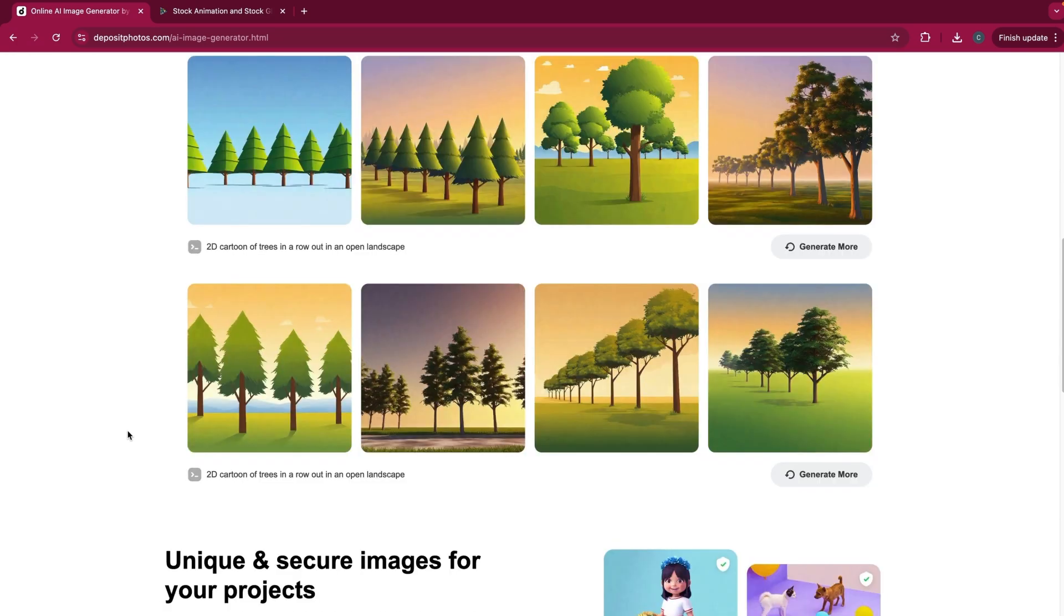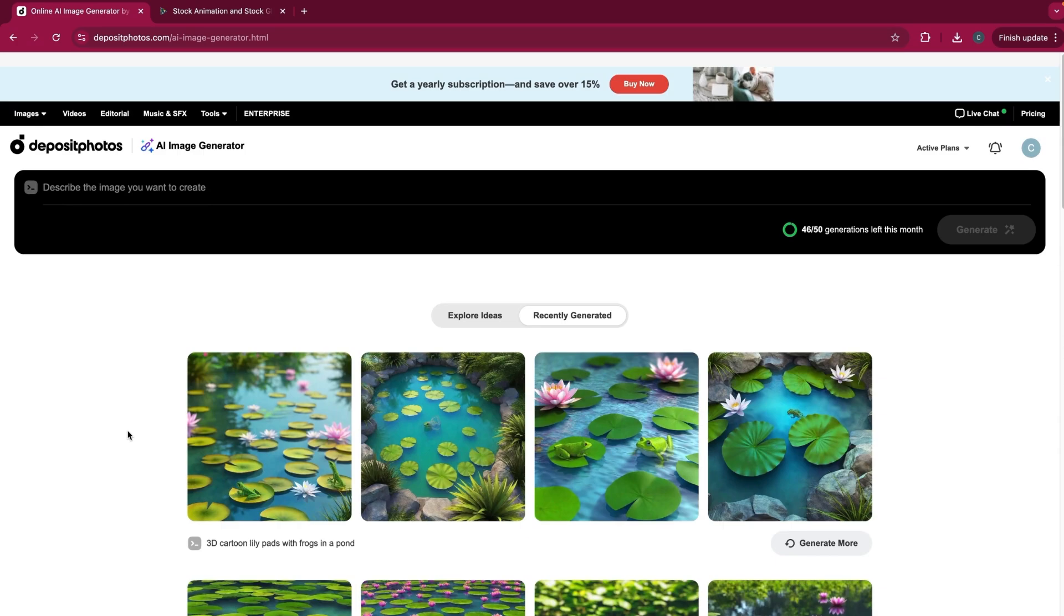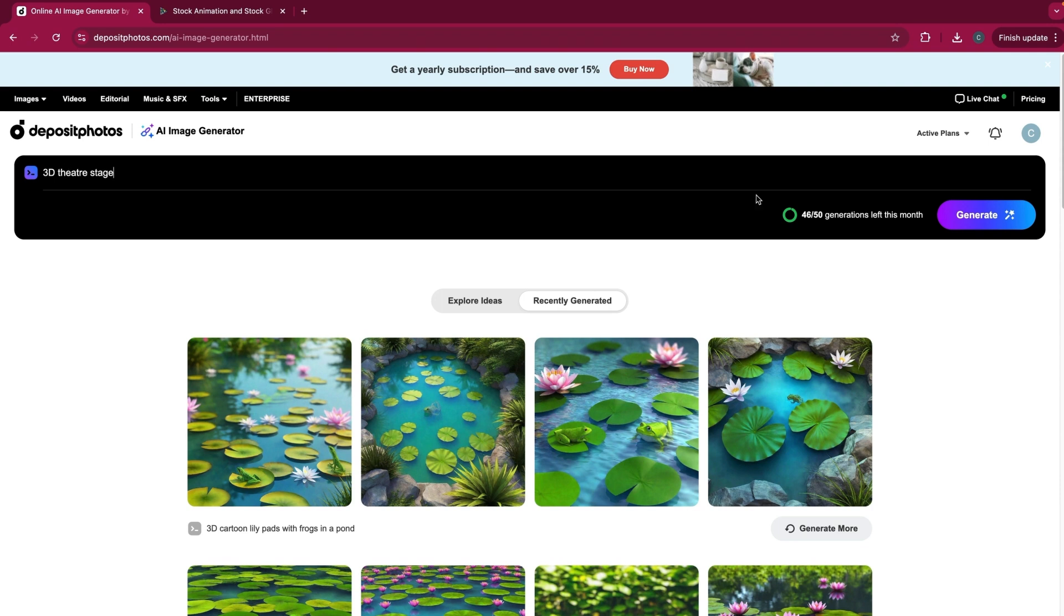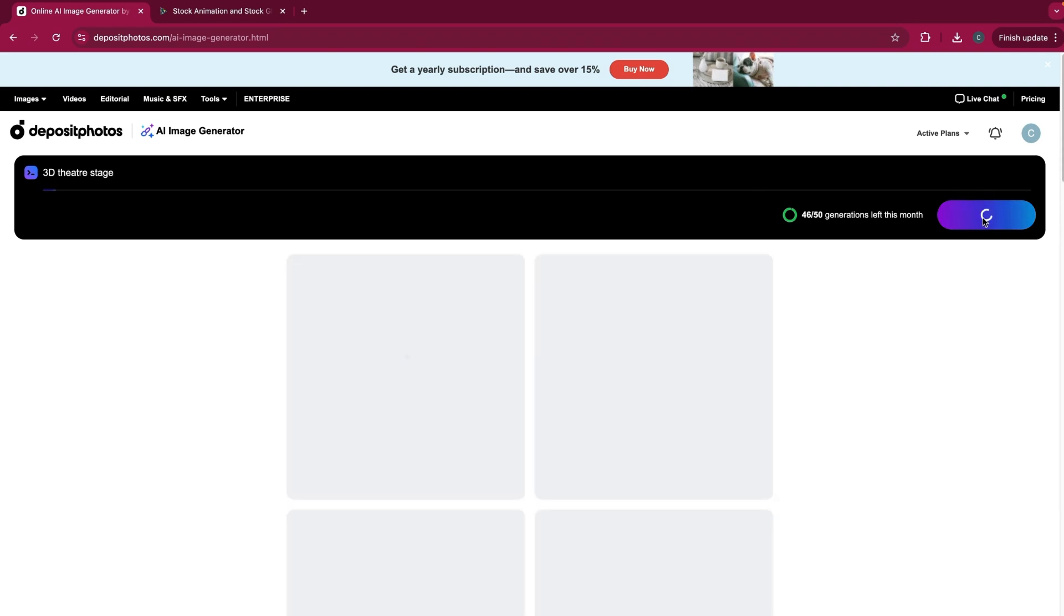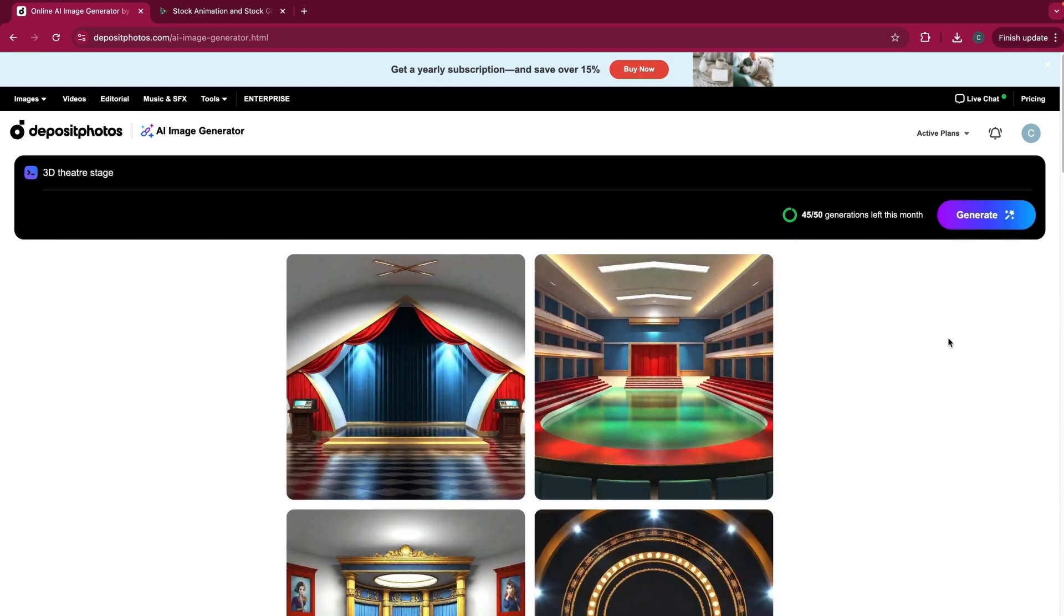So let's come up with a scene that we want our character to be in. I'm going to go ahead and type in 3D theater stage. And then just click the generate button here. And let the AI image generator do the rest. And here we go.